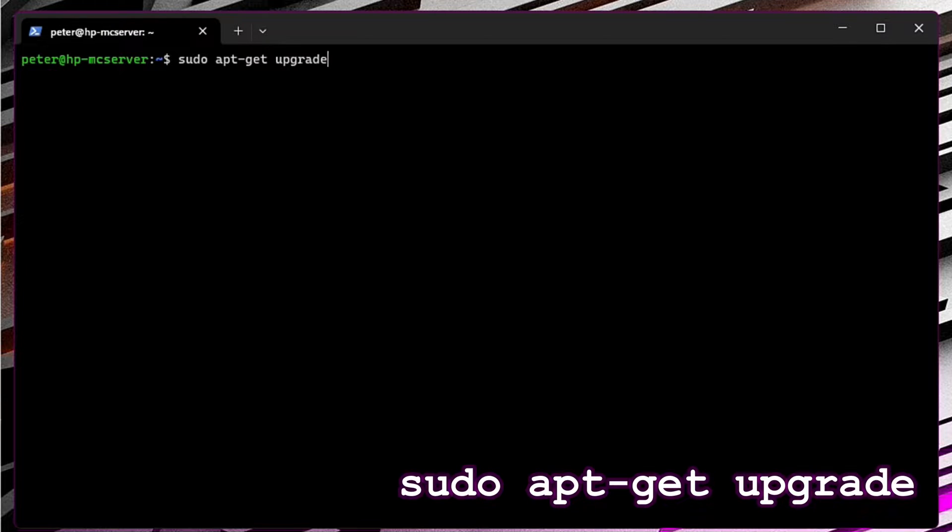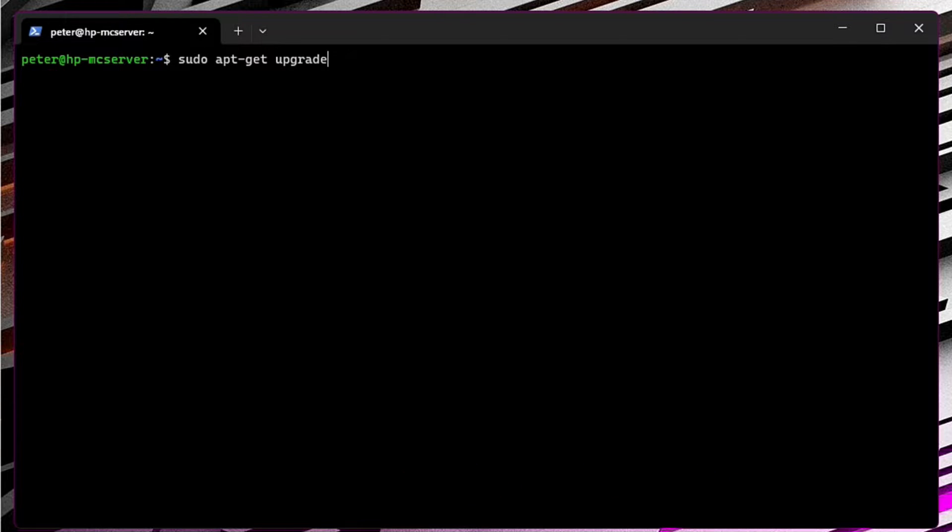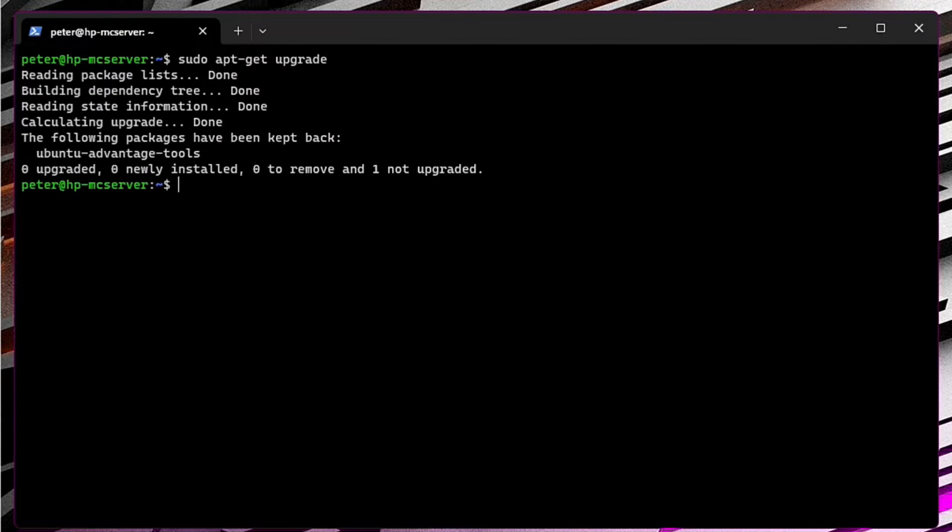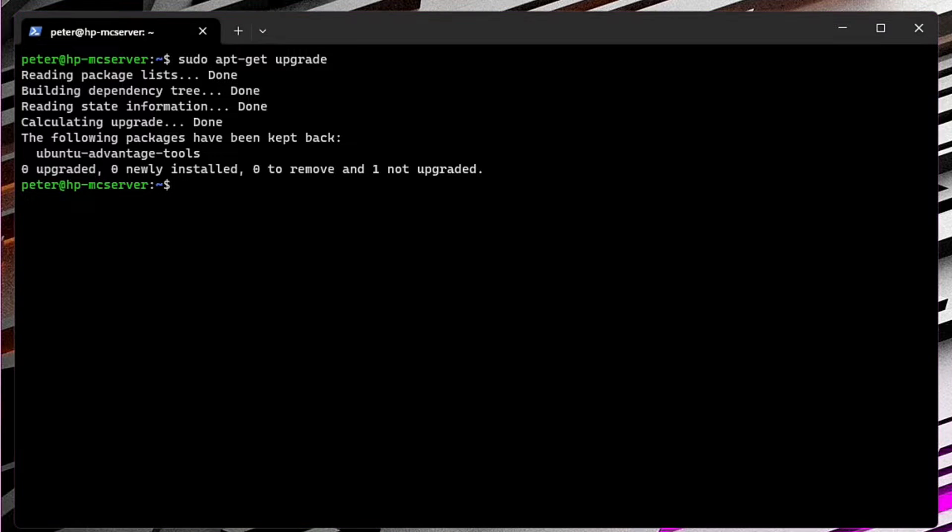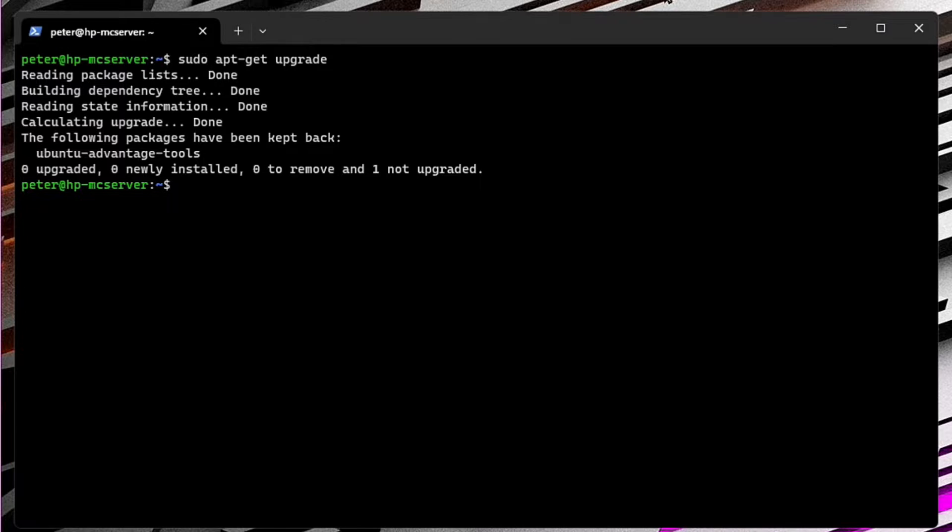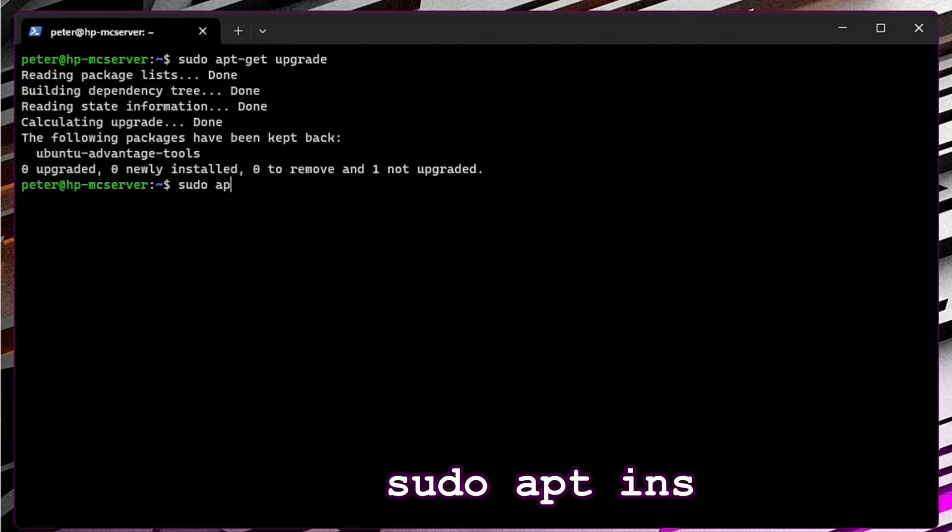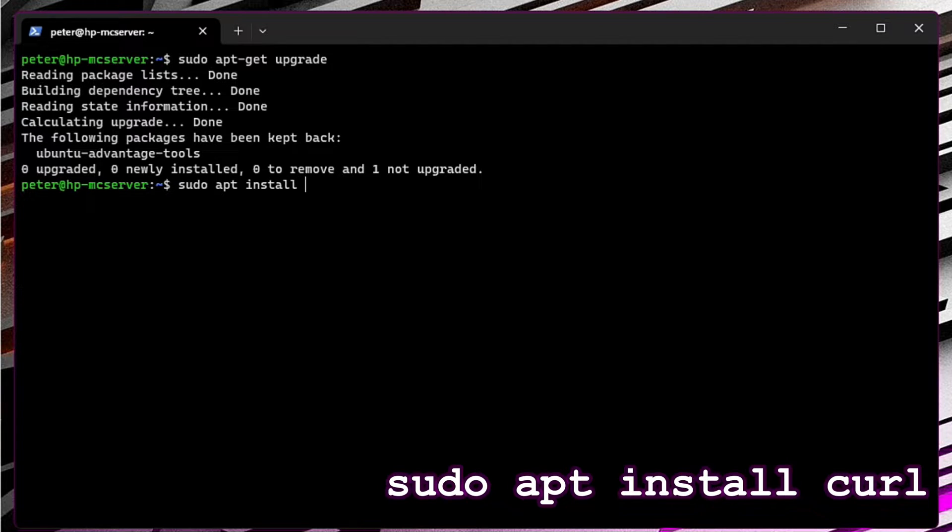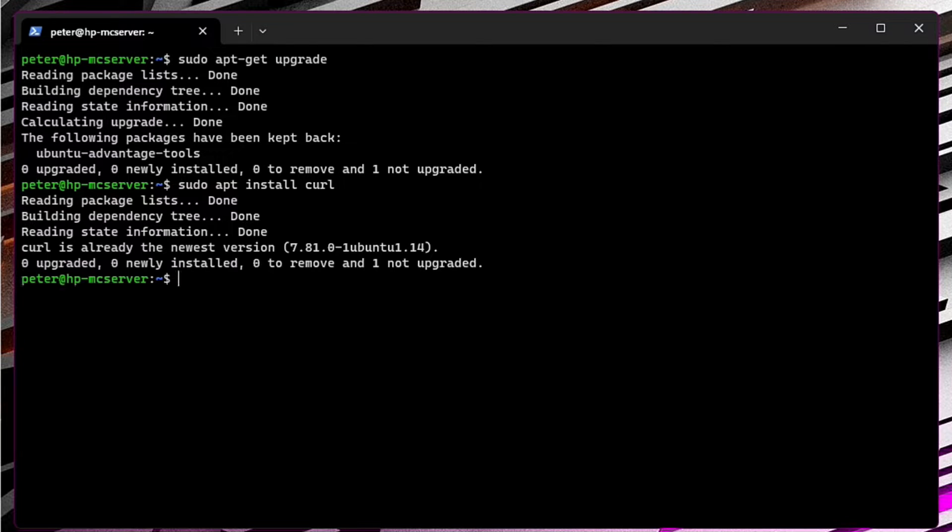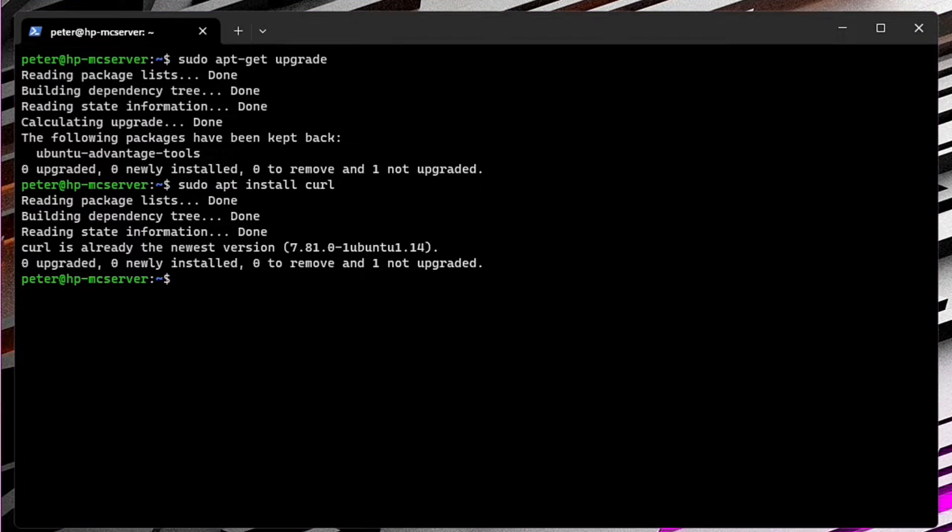Looks like everything is up to date. Next, we are going to install curl, it's a tool for enabling data transfer over various network protocols. Sudo apt install curl. As you can see, curl is already installed on my system.